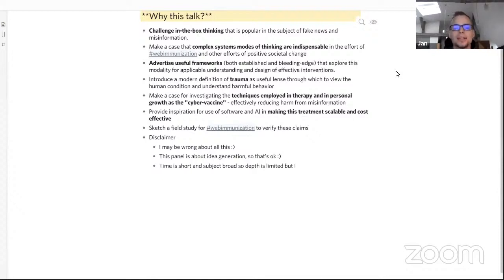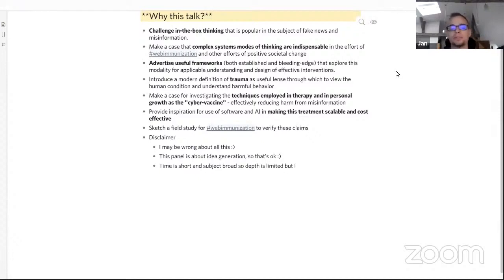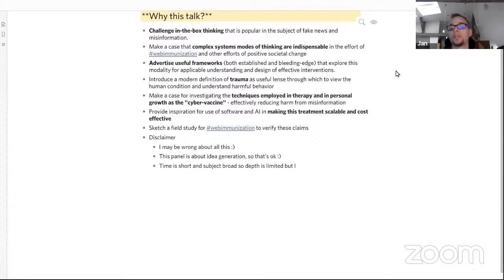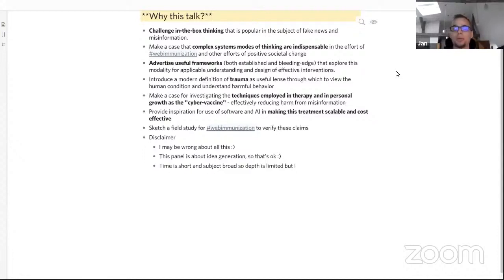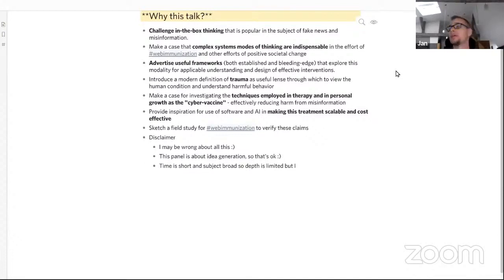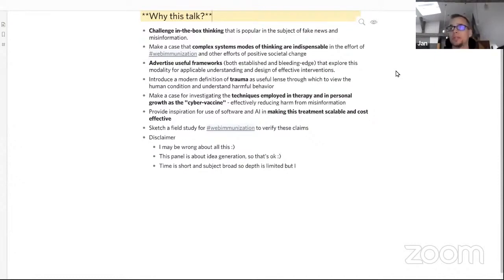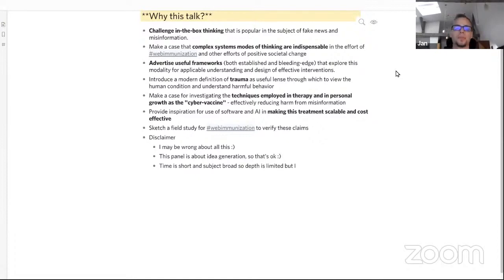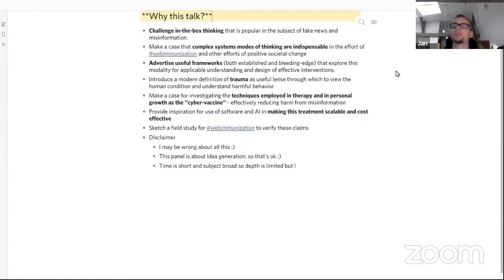And lastly, I would like to provide some inspiration for using software and AI in making those treatments scalable and cost-effective, and sketch a field study that could be done within the weaponization grant or this general endeavor that we have here committed to. Just a disclaimer: I might be wrong about all of this. I'm taking the liberty of the courage to be wrong, but this panel is about idea generation so I hope that's okay. Time is short and the subject is broad, so the depth will be limited. Feel invited to reach out to me for additional information, and there's going to be some bibliography at the end.